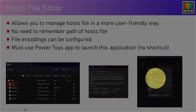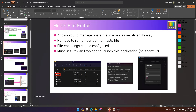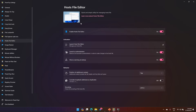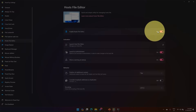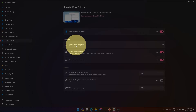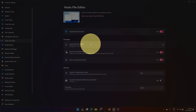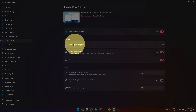I'm now in the PowerToys application. On the left-hand side, clicking on Host File Editor opens the interface. From here I can enable or disable the Host File Editor, and clicking the launch button will open the Host File Editor application.